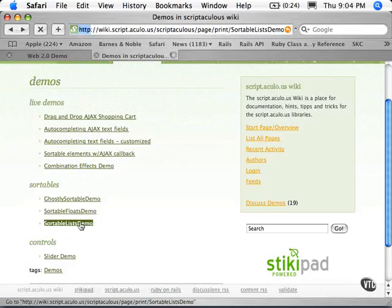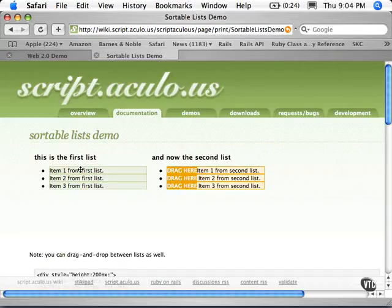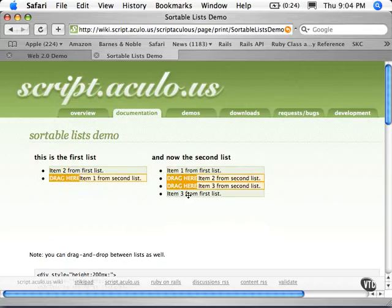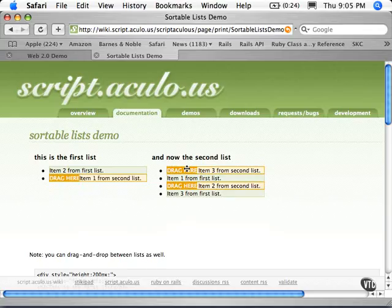The last one I wanted to look at here was where you can drag from one list to another, or back again, and then change within that list. And this is all done with JavaScript.